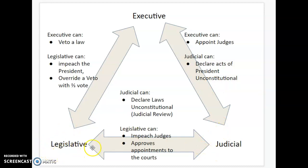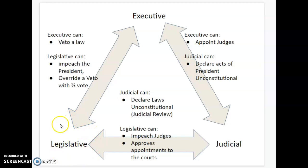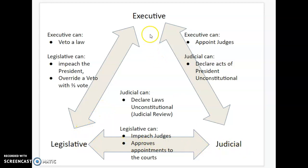Now the executive branch — they're the people who actually pick who is in the judicial branch, so that's the power they have over the judicial. And down to the legislative — they can veto any laws that the legislative branch makes. But the legislative branch can override vetoes — they just need to vote and have a two-thirds vote. They can also impeach judges or the president. If they determine that the executive or judicial branch is breaking the Constitution, they can impeach and remove the president or people from the Supreme Court.